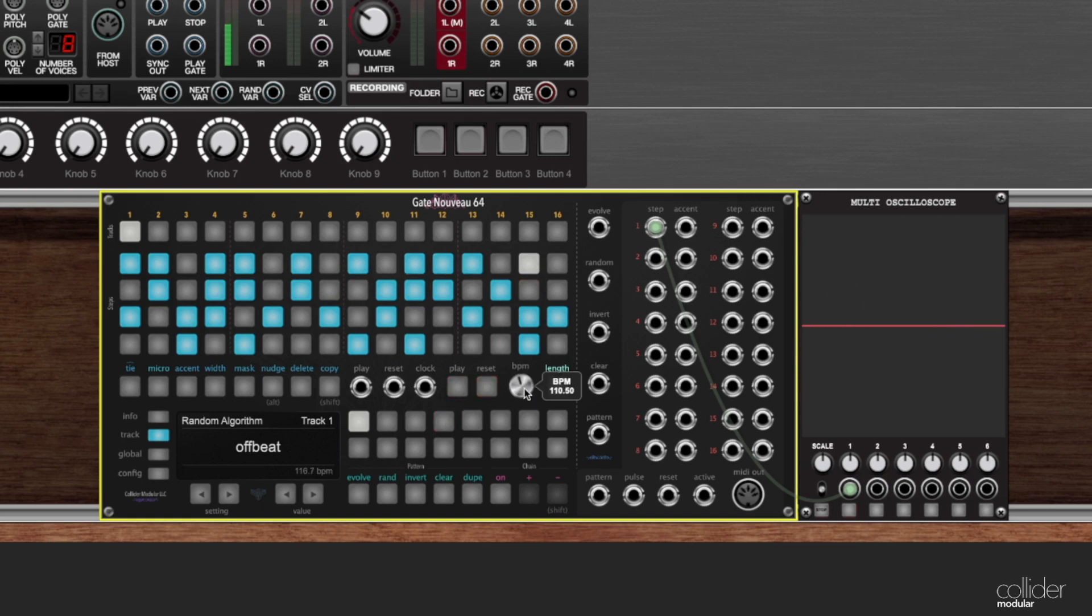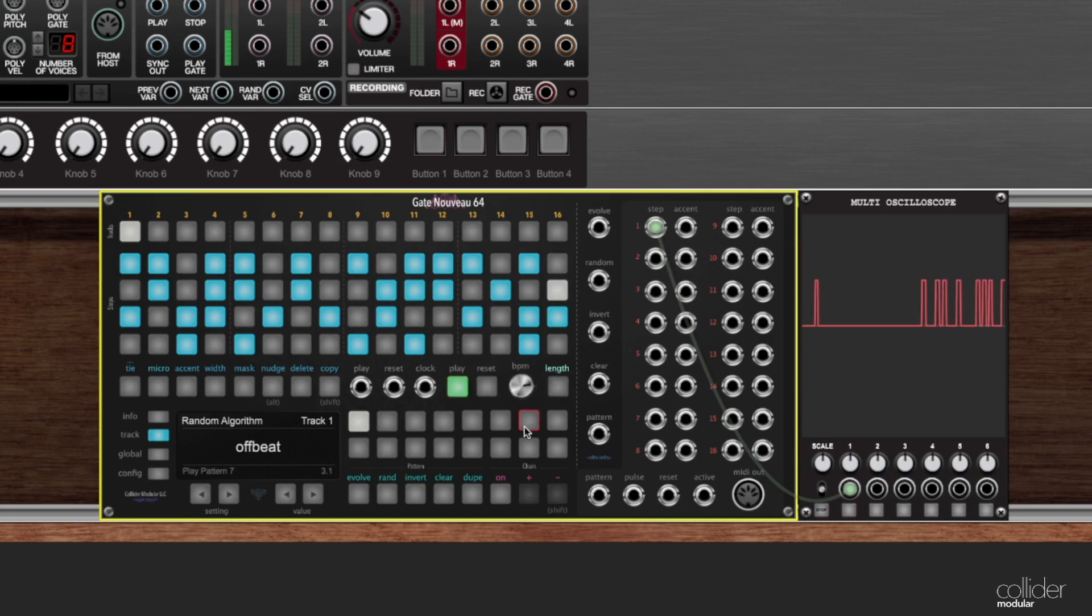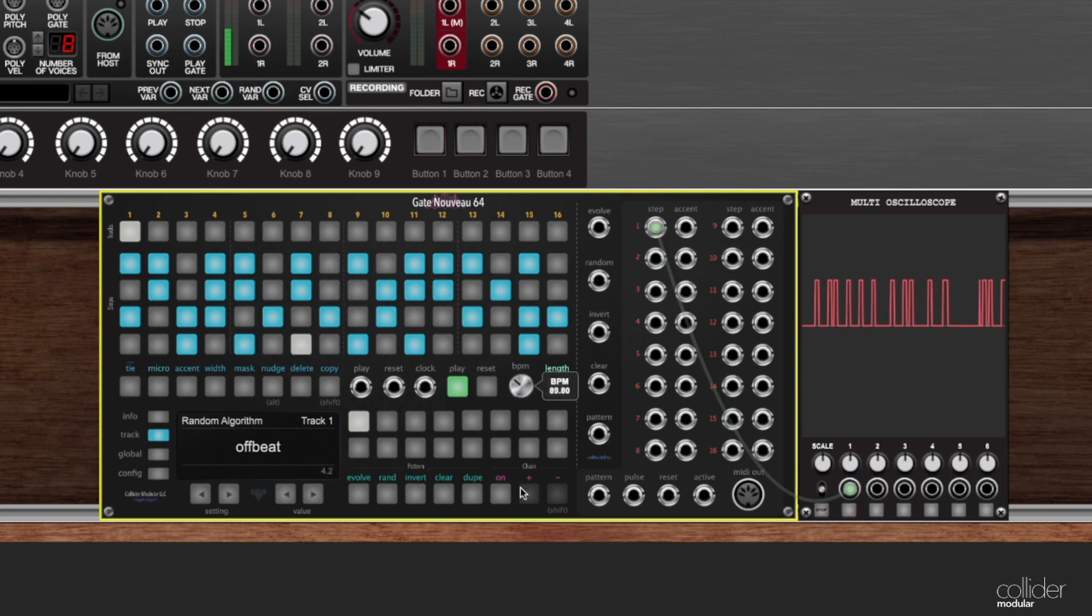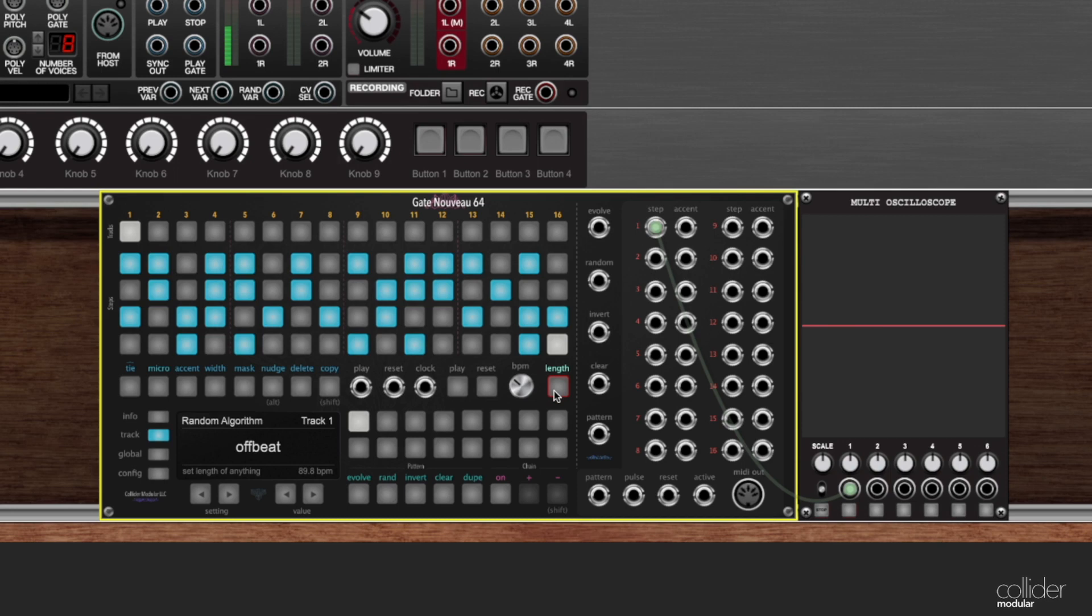Over to the right from reset is BPM. BPM stands for beats per minute. This controls how fast or slow the sequencer is going, so you can see if I crank it up here, it's going really fast. If I turn it to the left, it's going to go down slower. And then lastly, length, we'll touch on when we get into step editing. This allows us to set the length of multiple things, including the steps and the patterns.